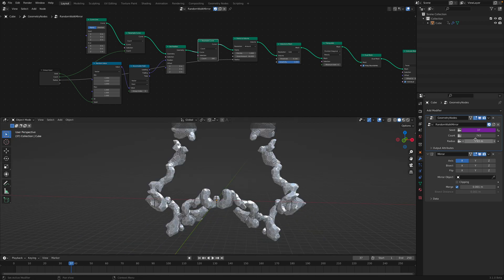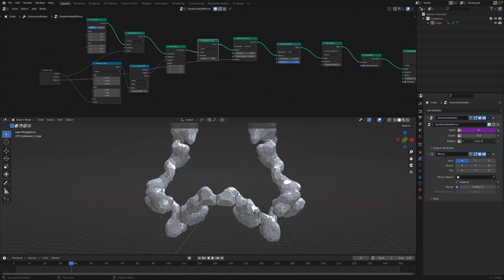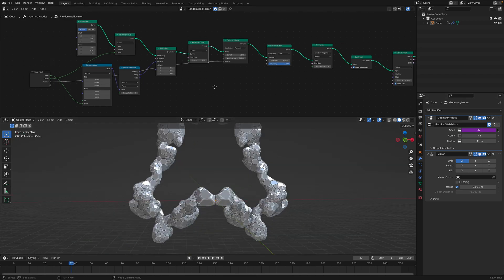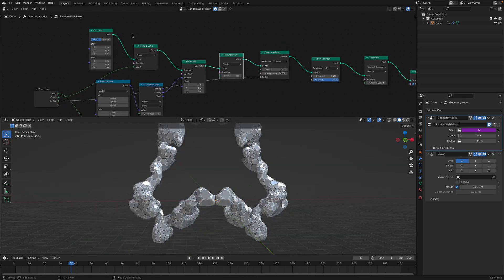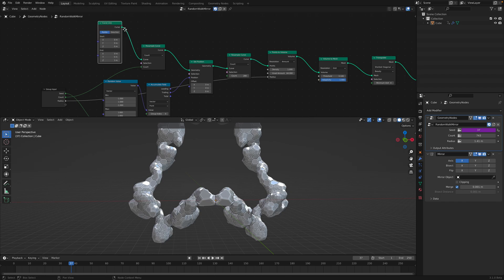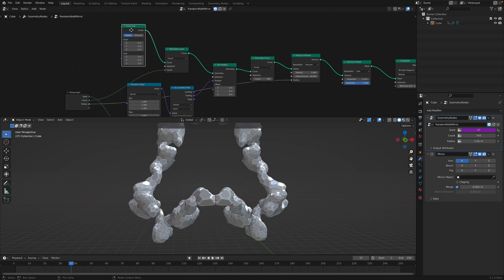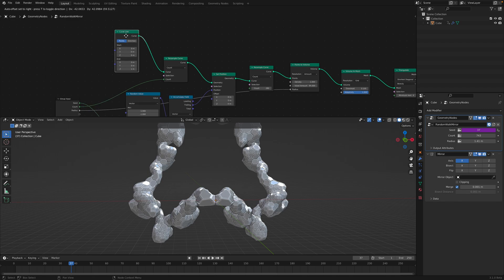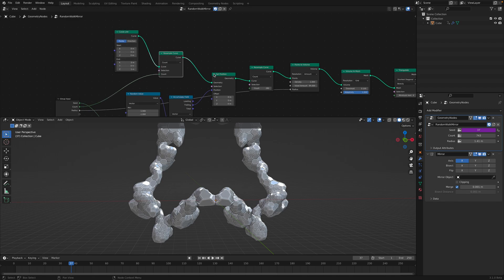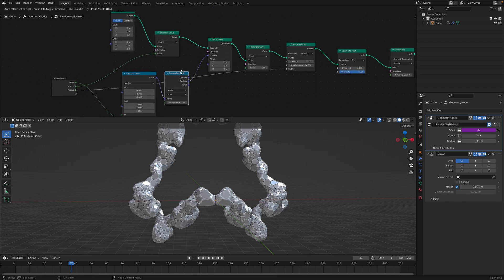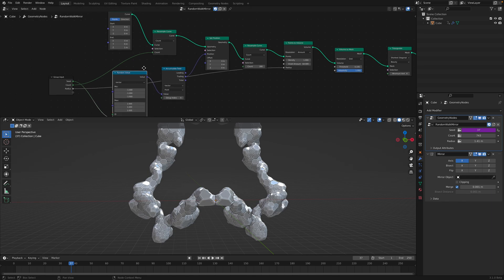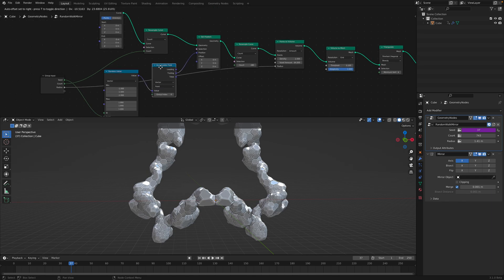I think the radius also can be randomized. But in this case, let's take a look. I started with a curve line. It doesn't matter which directions it goes. It's going to be resampled anyway. And then set position.